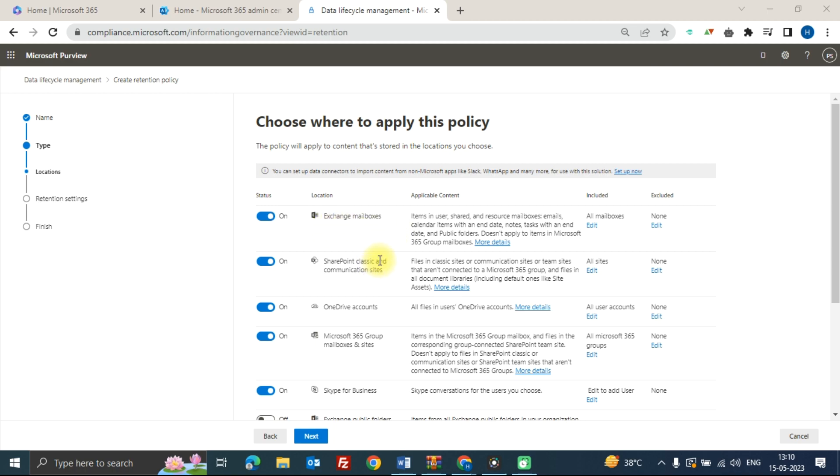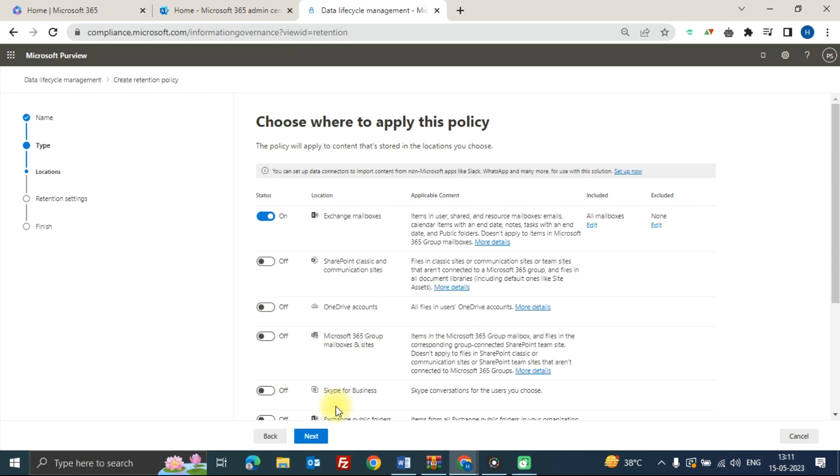So I am going to switch this off and then click on next.